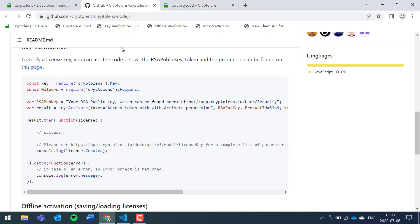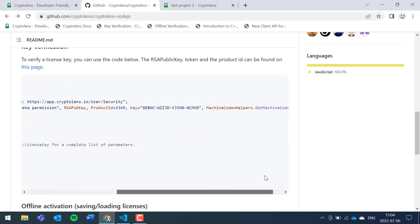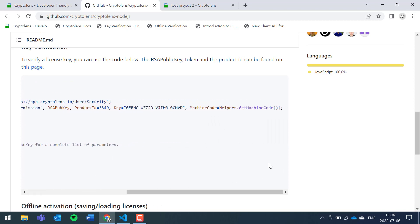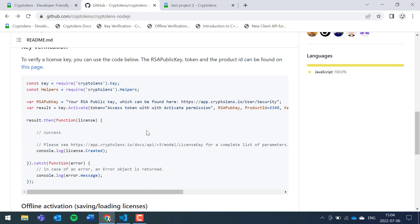So to recap, we covered all of the necessary parameters: the RSA public key, access token, product ID, and the license key string that need to be changed. And we also talked about the machine code and that there are different ways of computing machine code depending on how you like to define end users. If you have any questions please feel free to reach out to us, thank you.